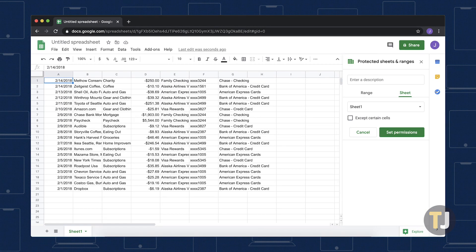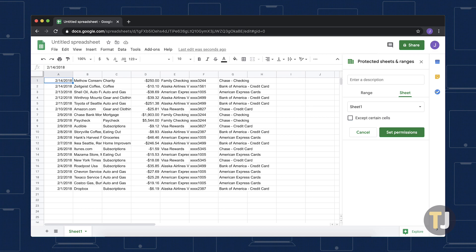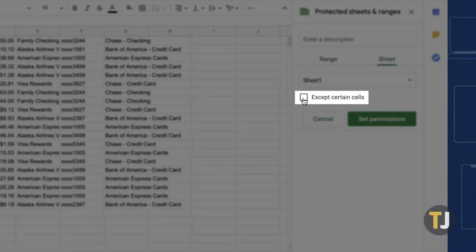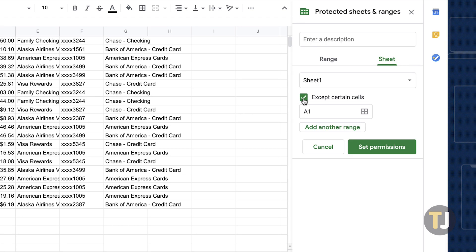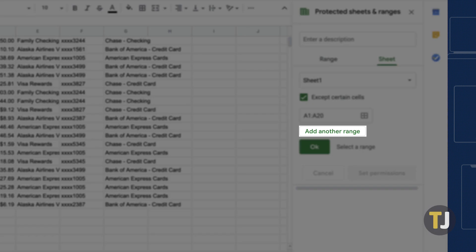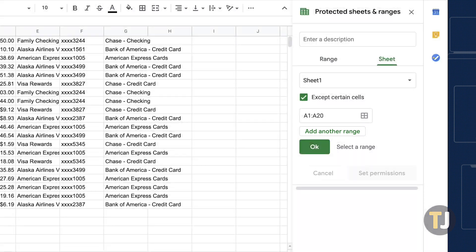Some cells can also be excluded from being locked, a great tool if you want users to be able to enter data in a few cells but not change anything else in the sheet. To do this, lock the entire sheet but select the Except Certain Cells option and select a cell range to keep unlocked. You can also add as many ranges as you want by selecting Add Another Range.